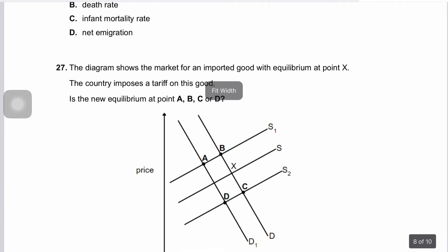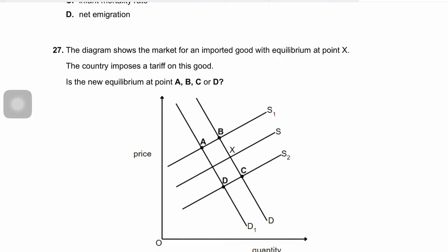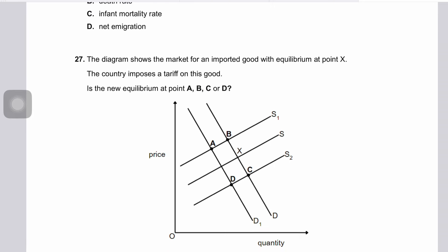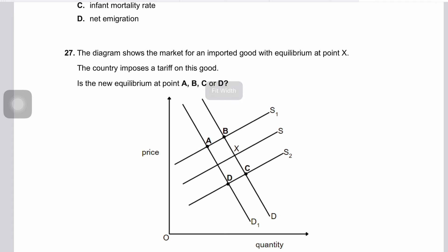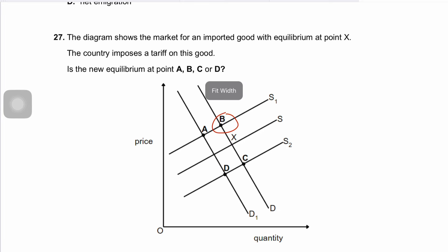Question twenty-seven: the diagram shows a market for imported wood with equilibrium at point X. The country imposes a tariff, which is a tax on imported goods that raises their price. The supply curve shifts upward to S1, reducing the supply of imported goods and increasing the market price. The new equilibrium is where S1 intersects the original demand curve — at point B. The correct answer is B.